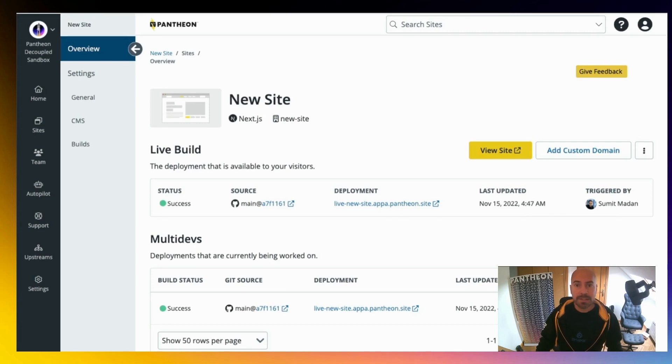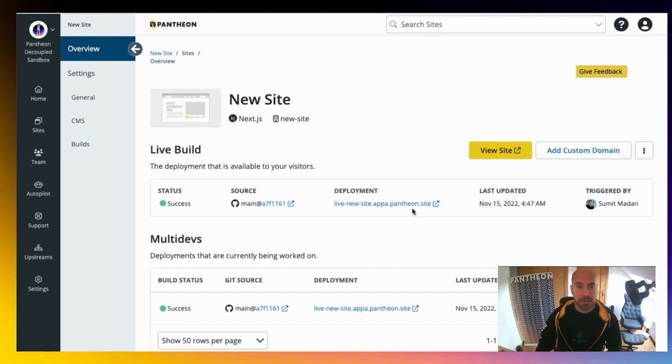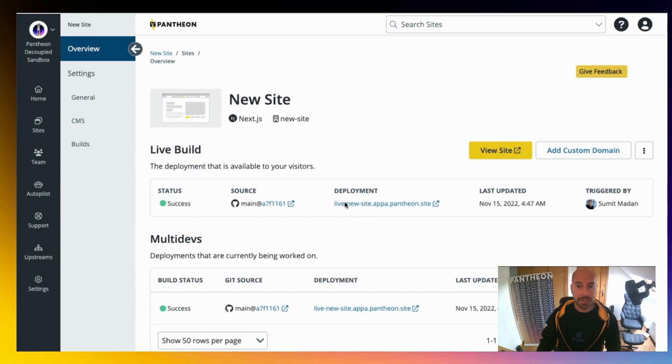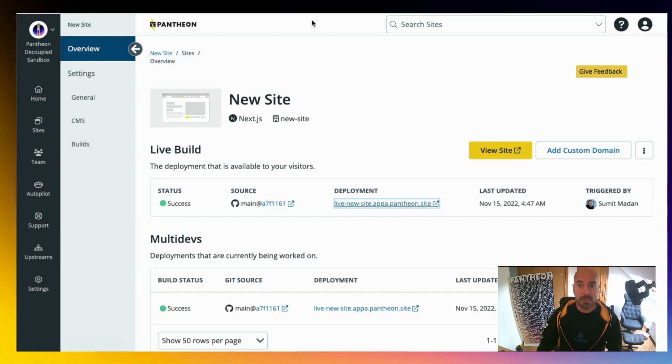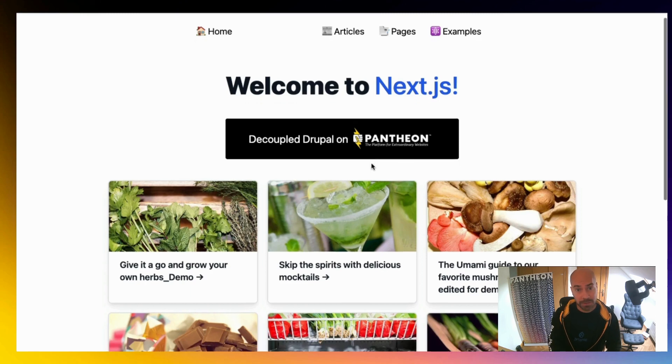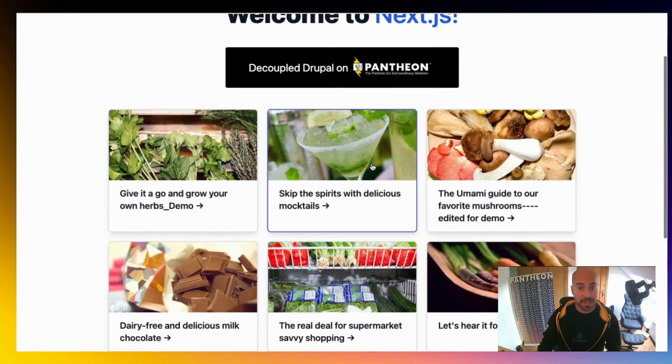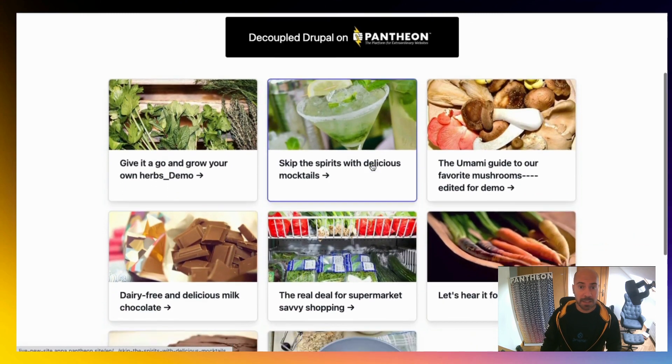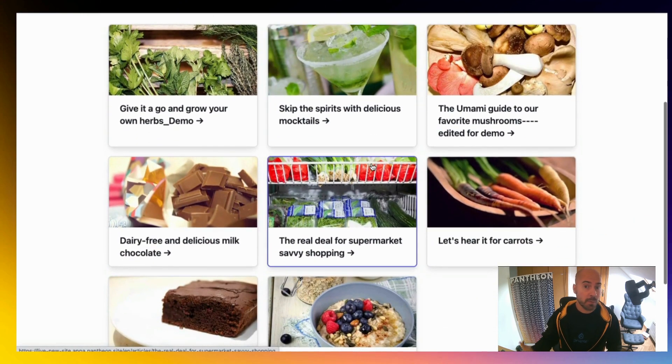Let's go back to the site we were trying to create. We can see that we have a new dashboard for our frontend site. Here, we have the link to the newly created site. Let's click on it, and as you can see, we have a shiny new Next.js version of the content in the Drupal site that I specified while building it.